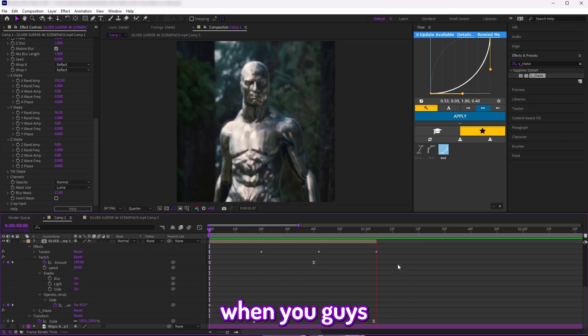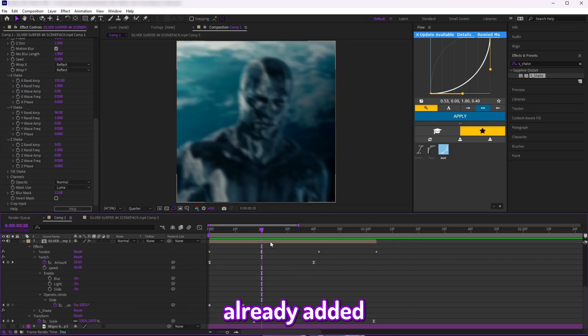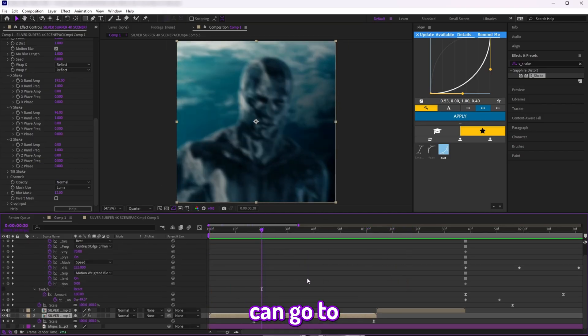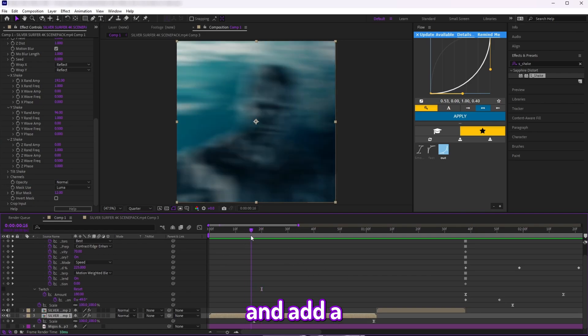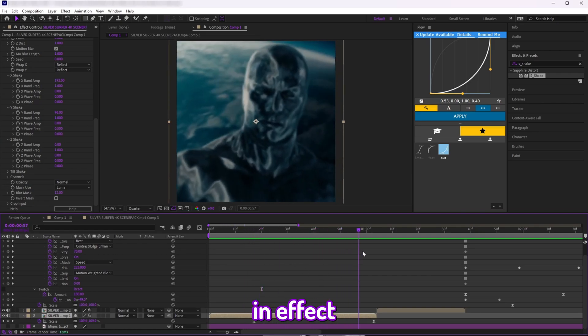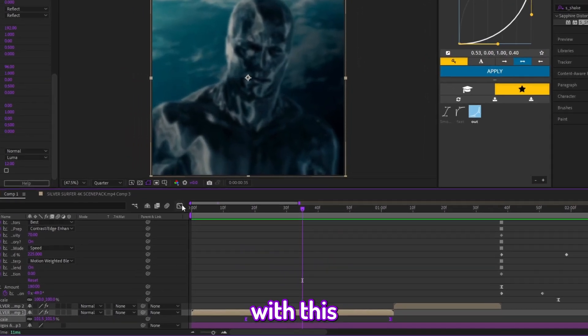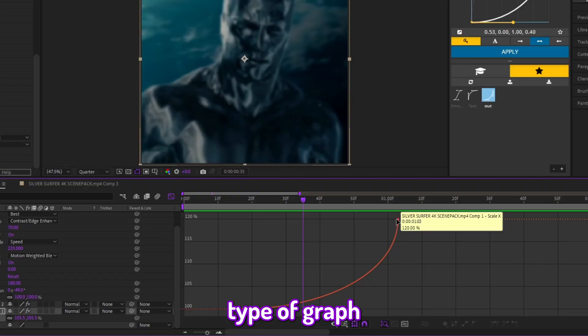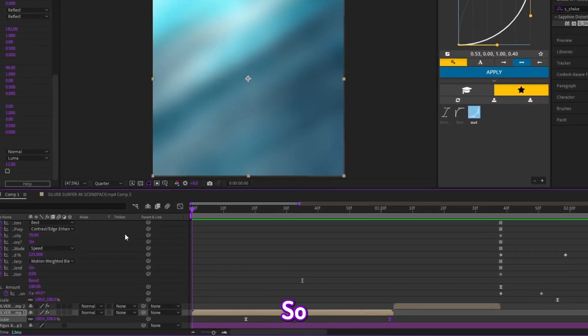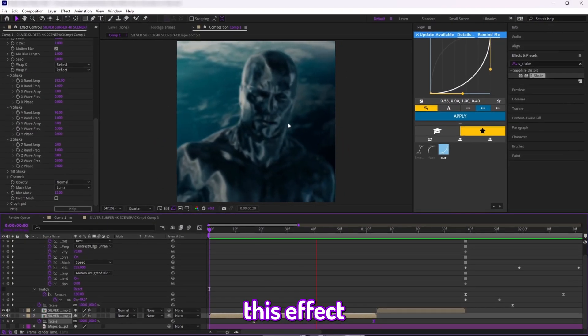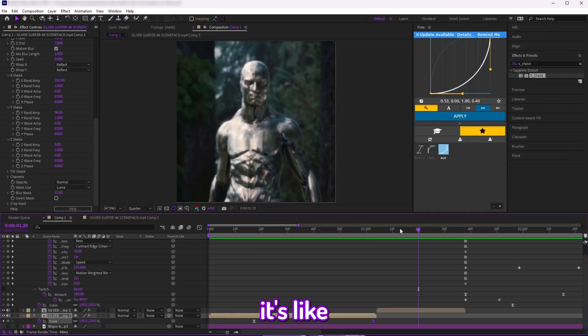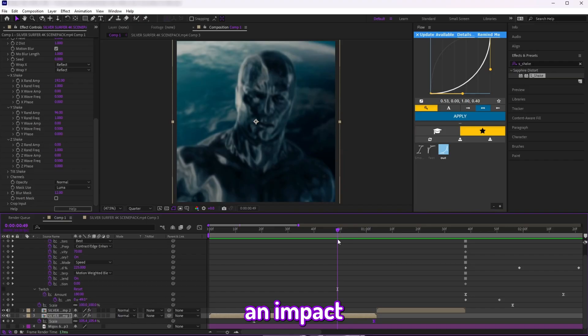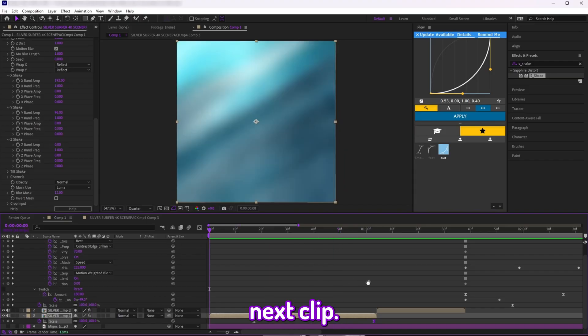And what you can do—I already added it—is you can go to your clip and add a Scale effect with this type of graph as you can see, so you get this effect that's like going to have an impact on the next clip.